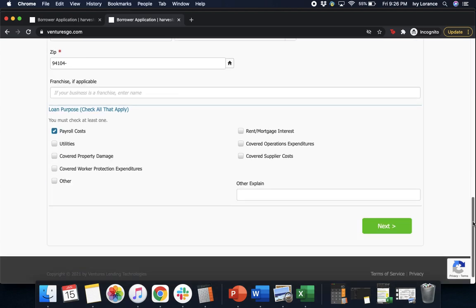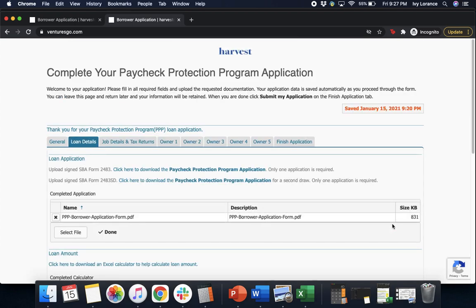Last but not least on this page, it's going to ask you for the loan purpose and to check everything that applies — so that could be payroll costs, utilities, covered property damage, etc. In my particular case, I'm just going to click on payroll costs, and then we're going to click Next. That's going to take you directly into the next page of the application where it has your loan details.